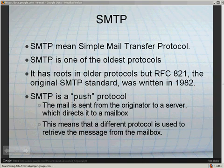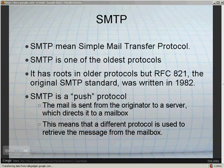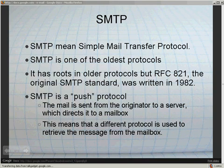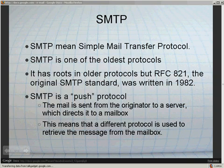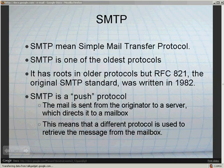SMTP is a push protocol. What this means — if you relate it to the way you transfer a file online — every time we submit exercises to URI, we upload a file onto their server. Now this is a secure FTP server, but it's the same sort of concept. Basically we're connecting to the server and handing off the file — uploading it. And that's what SMTP does: it finds the server and pushes the email onto that server.